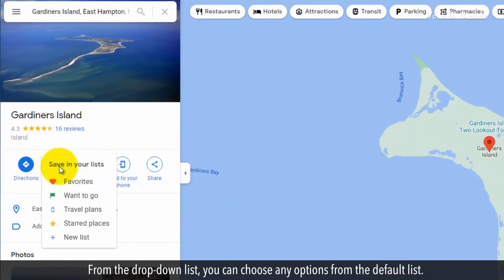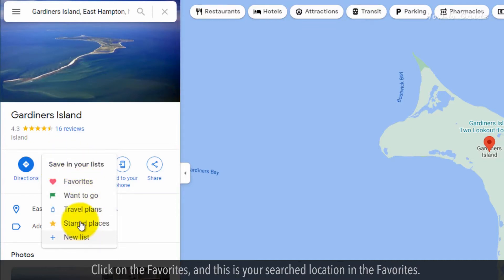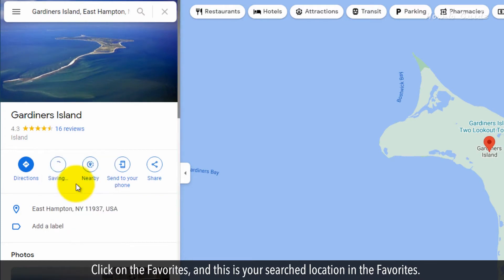From the drop-down list, you can choose any options from the default list. Click on Favorites, and this is your searched location saved in the Favorites.